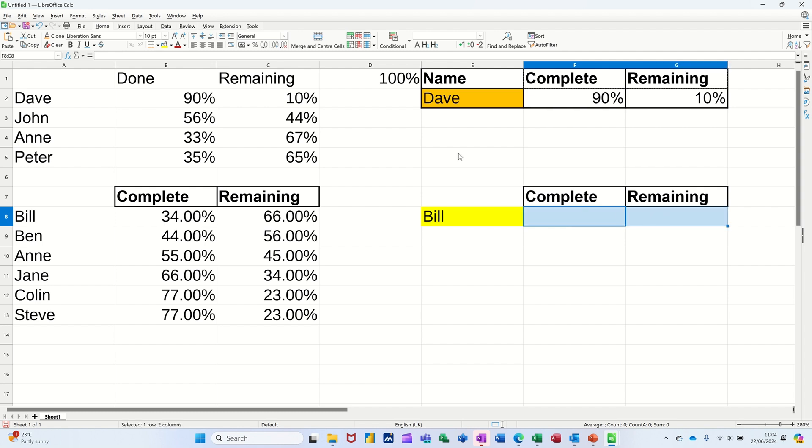Now what I want to do here is a VLOOKUP. It's going to look at Bill and tell me what the scores on the doors are for Bill. So that wants to come back as 34% and 66% remaining. Before I do that though, I'm going to highlight those two cells and just format them to percent.